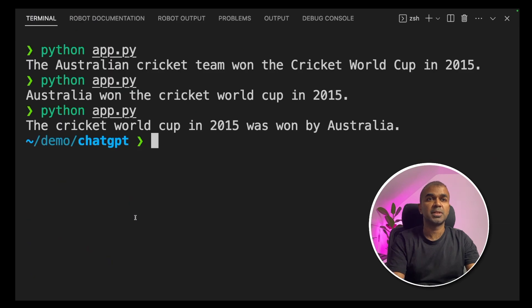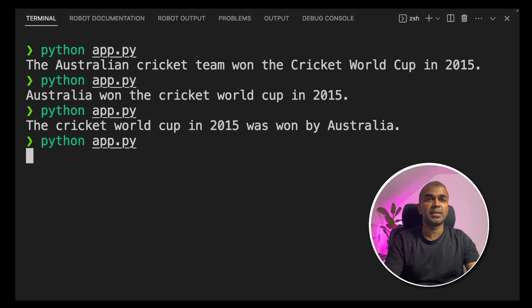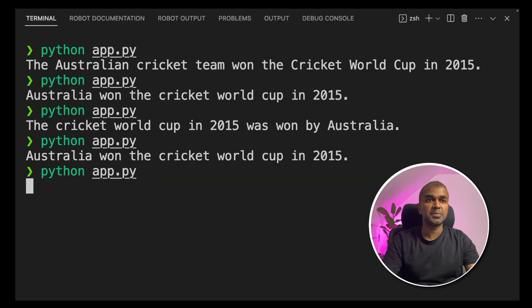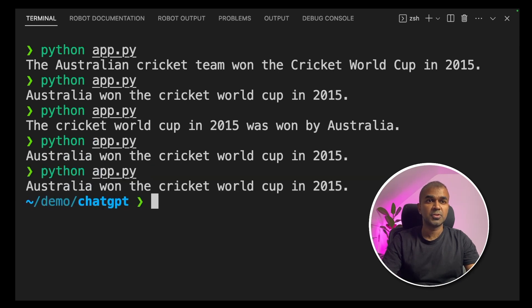Now going back to the terminal, I'm going to type python app.py and click enter. Australia won the cricket world cup in 2015. I'm going to type that again. Australia won the cricket world cup in 2015.